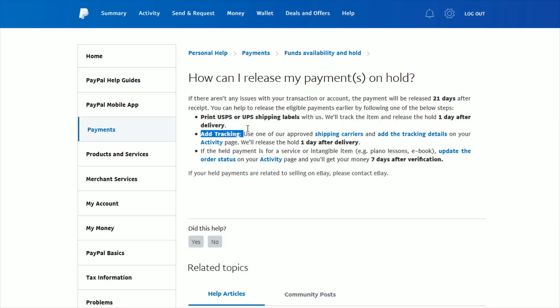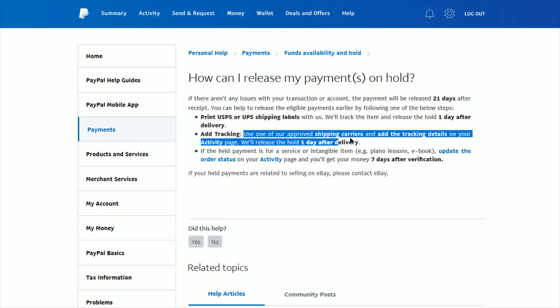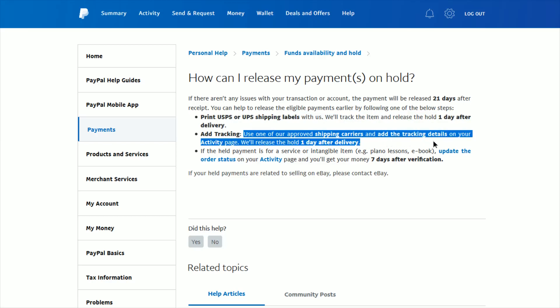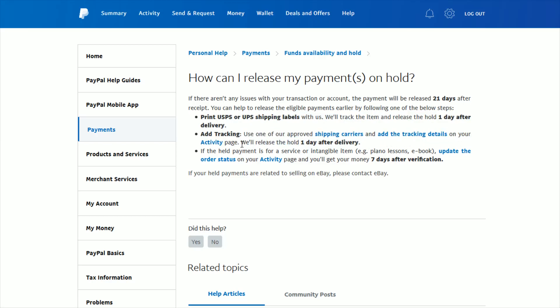You can also add tracking yourself using one of the approved shipping carriers and adding tracking details on your activity page. And again, once you get a successful delivery with that tracking, then PayPal will release the hold one day after delivery.